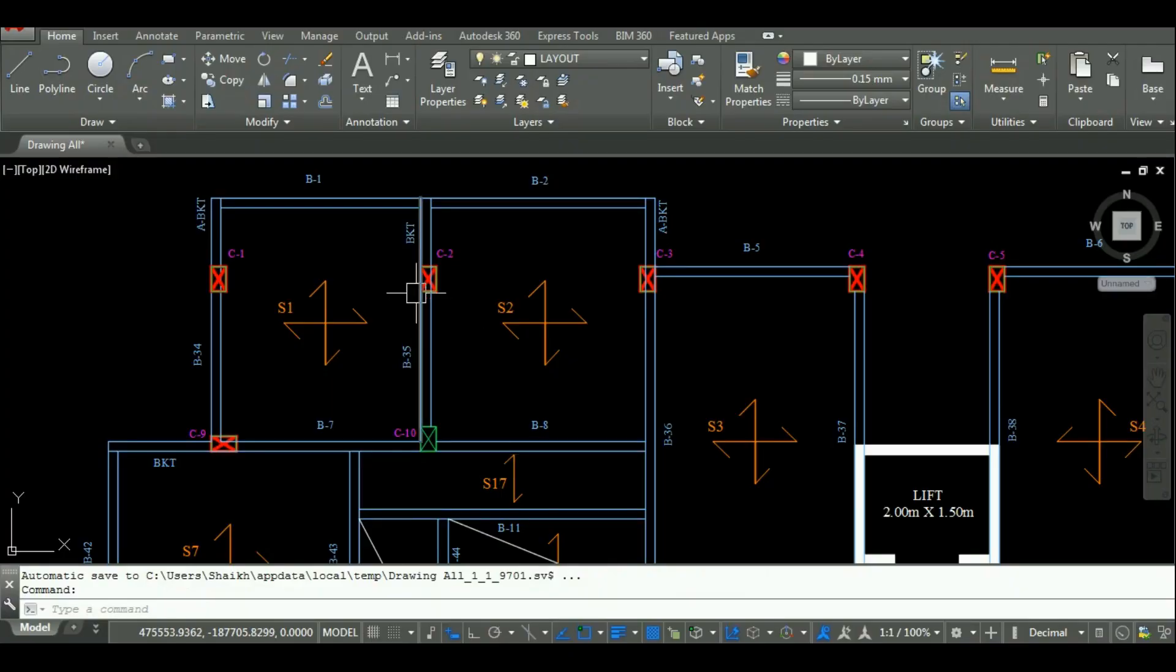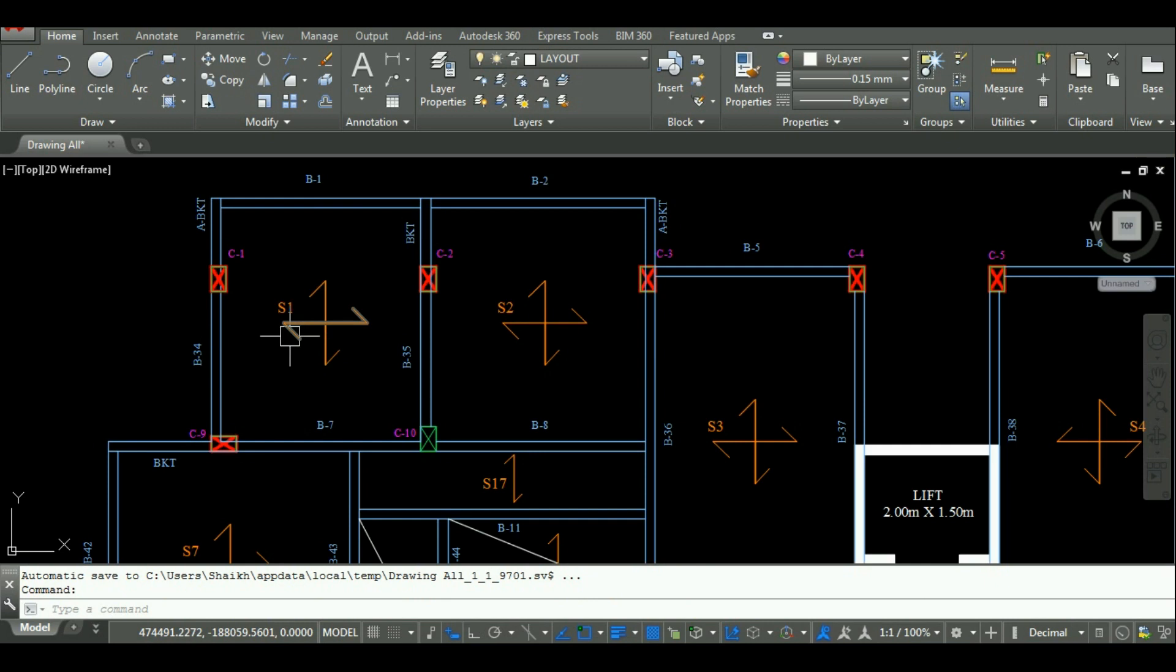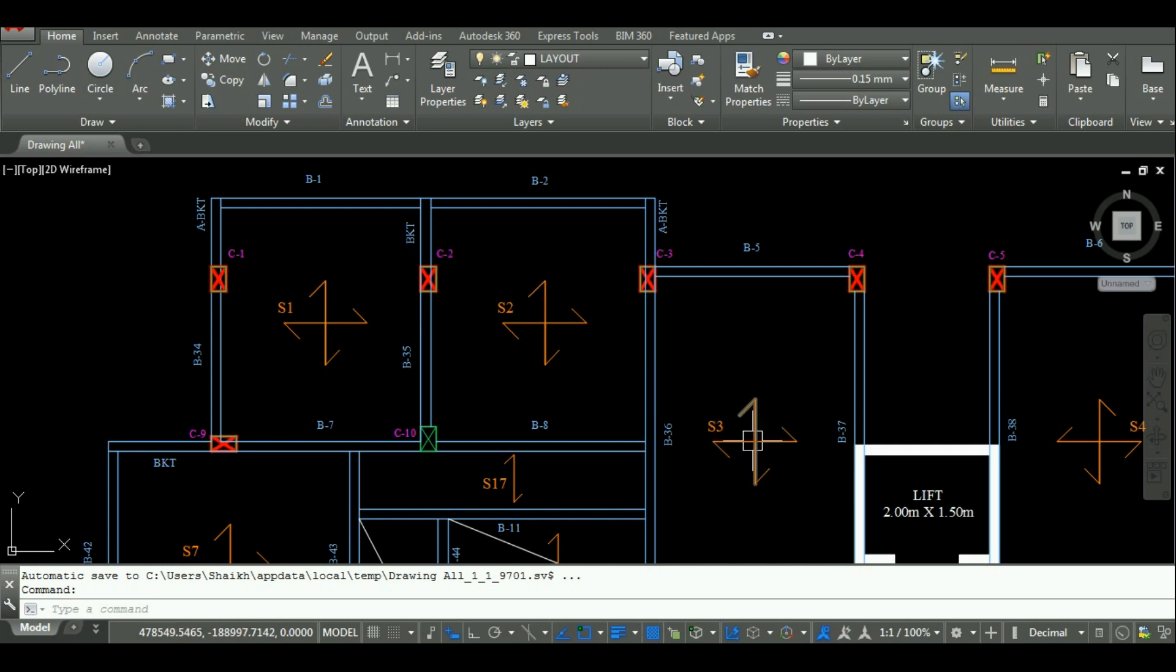As you can see here in the AutoCAD, I have given names to the slabs. The slabs are named as S1, S2, S3 and so on. The symbols of two-way and one-way slab are also given in the drawing.